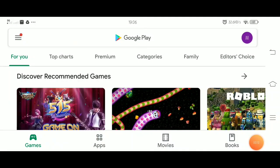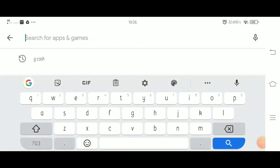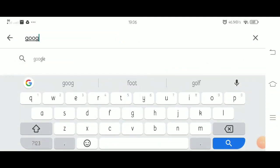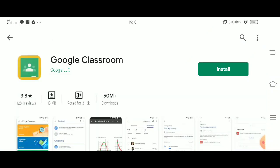Alright guys, let's start. If you haven't installed yet the Google Classroom app, you have to go to Play Store, type Google Classroom, then download and install the app.